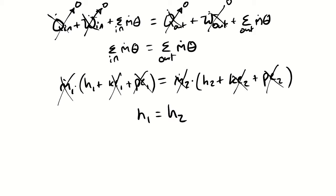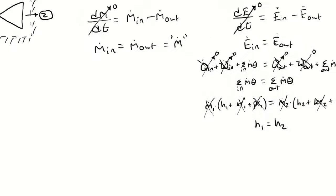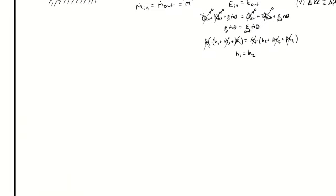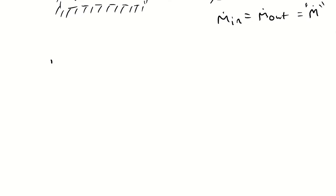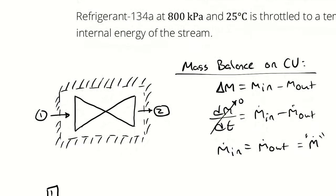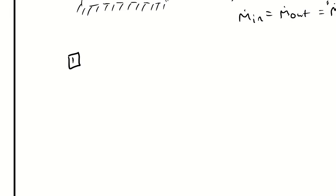For this reason we typically refer to these expansion valves as being isenthalpic. They are isenthalpic expansion valves which means no change in enthalpy, constant enthalpy process. That constant enthalpy allows me to fully define state two from the temperature and the properties of state one.